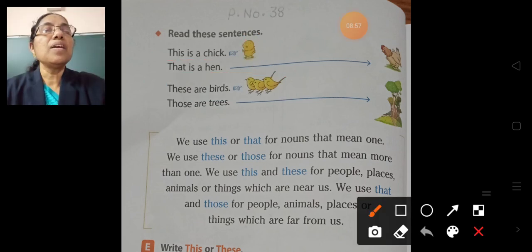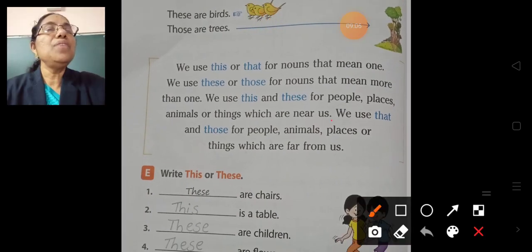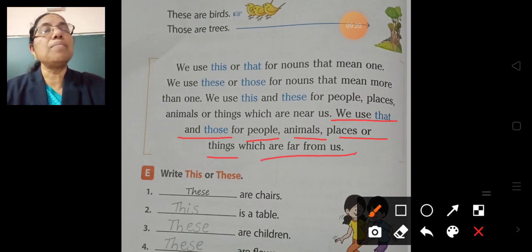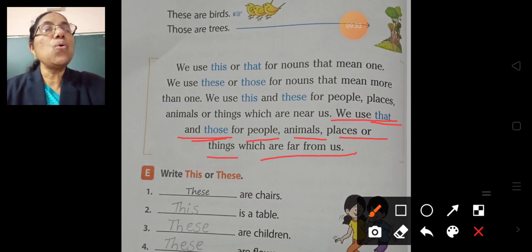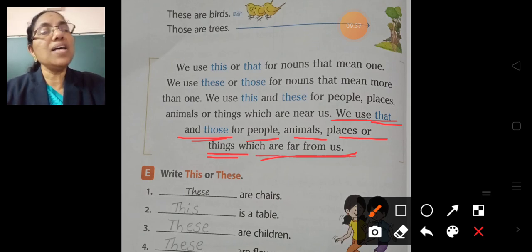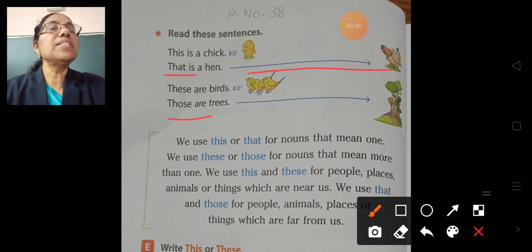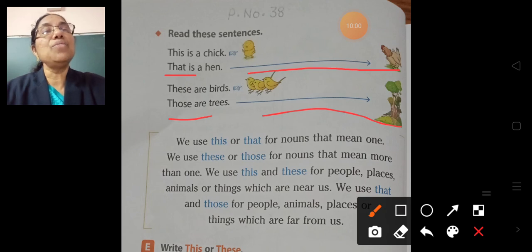We use 'that' and 'those' for people, animals, places or things which are far from us. So, if the things are near to us we use 'this' and 'these'; if the things are far from us, we use 'that' and 'those'.